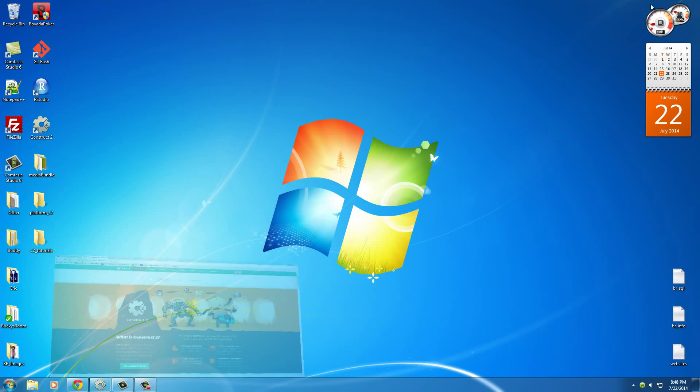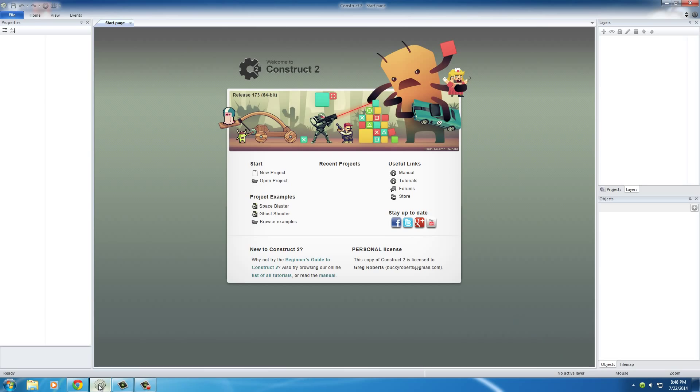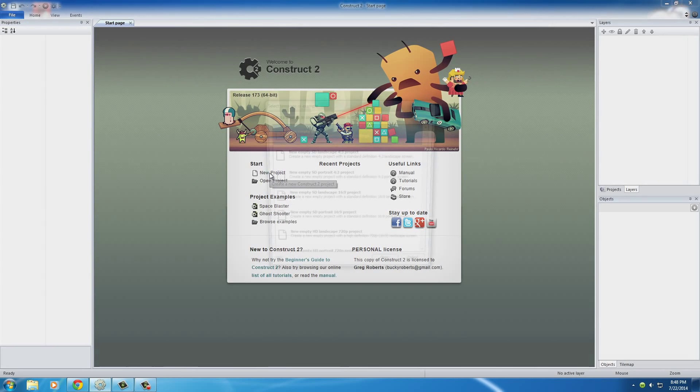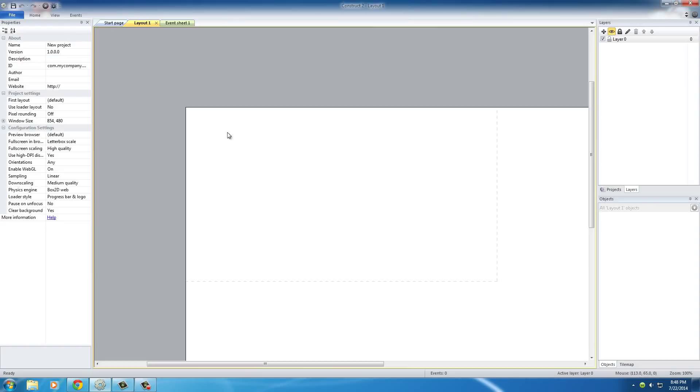So, the first thing that we need to do is actually open up the software and I have it open right there and start a new project, new empty project. Just open that.